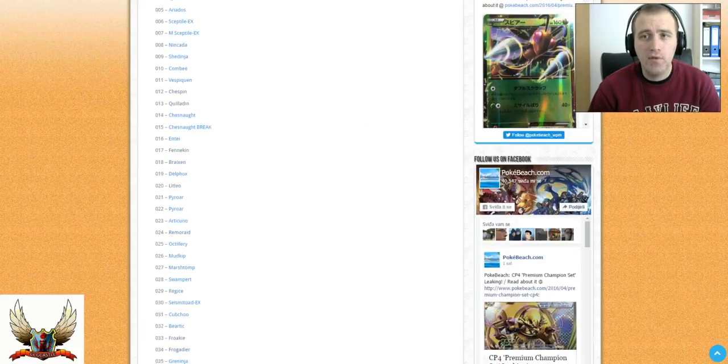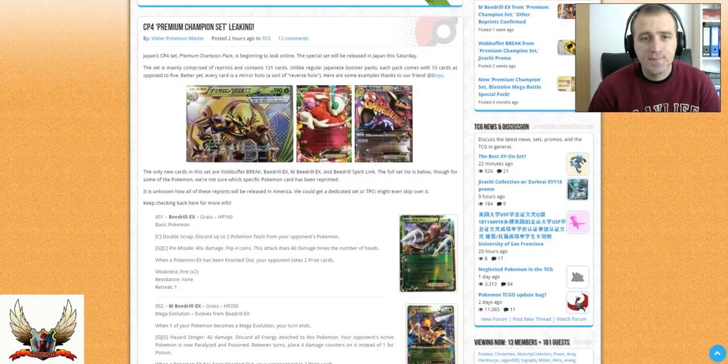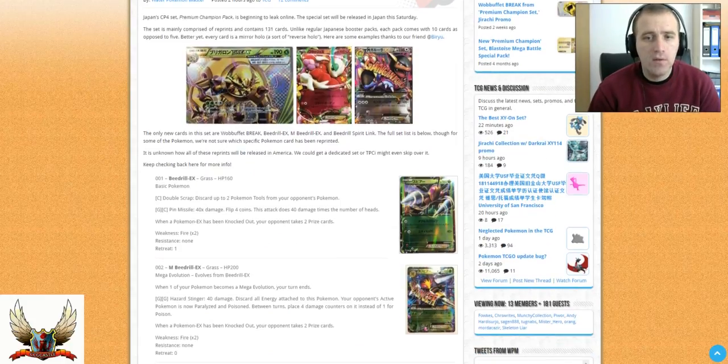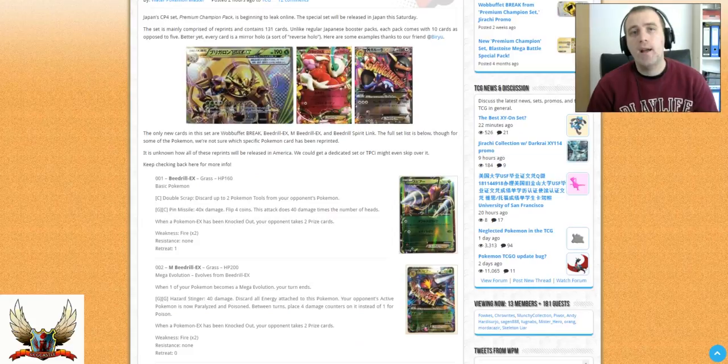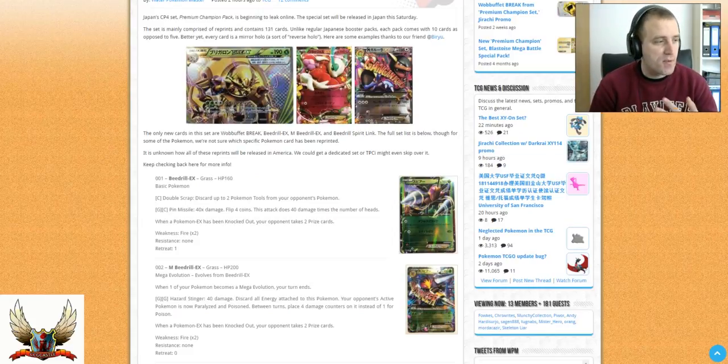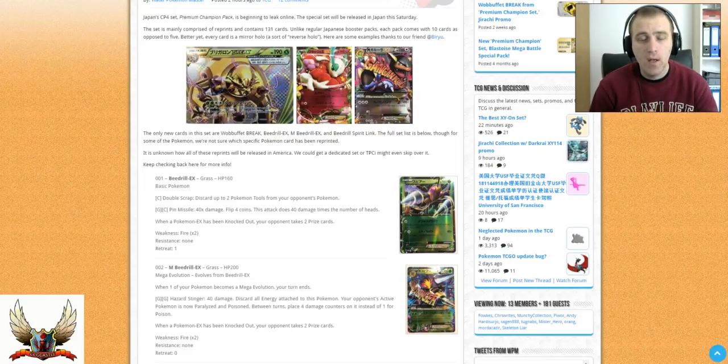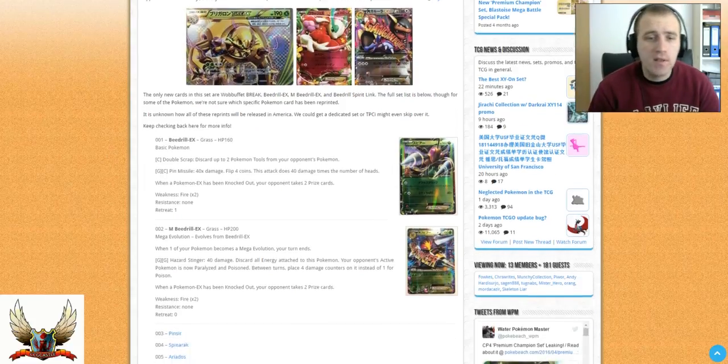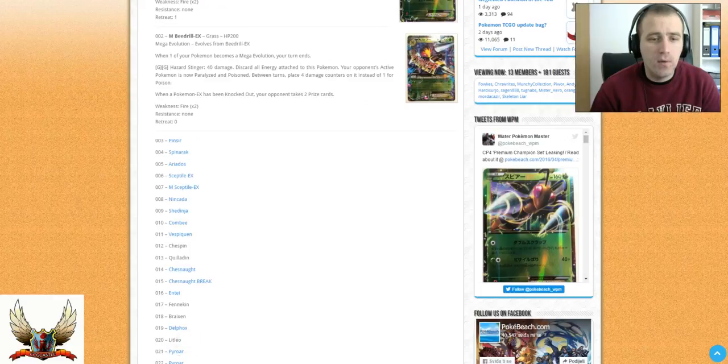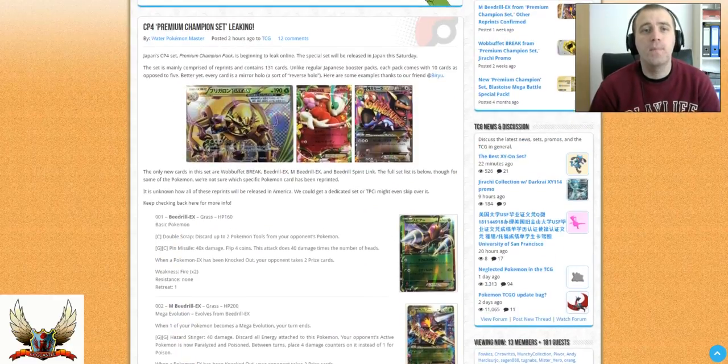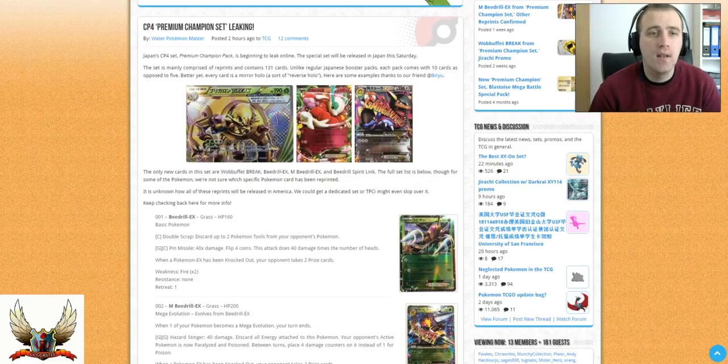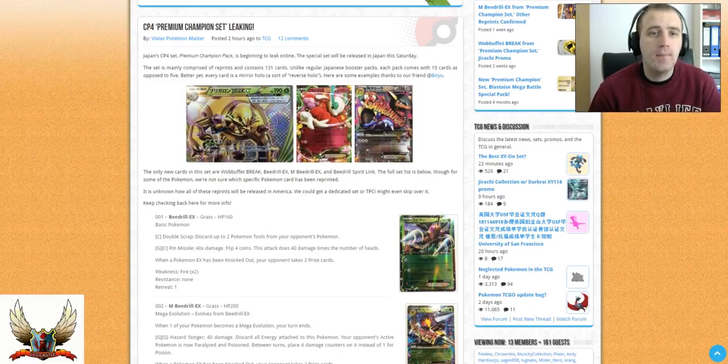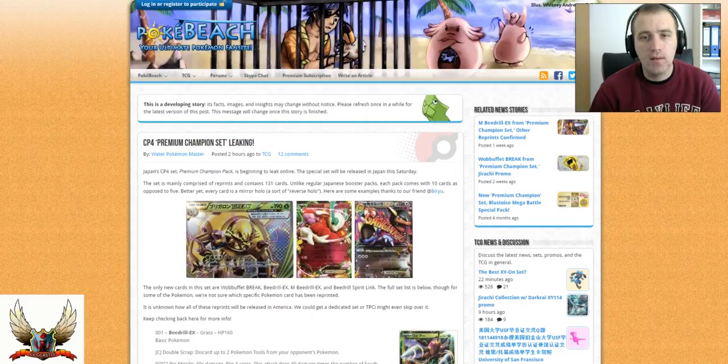That was 131 cards that will be reprinted. Four of these will not be, they will be the new. So we have the new Wobbuffet Break, Beedrill, Mega Beedrill, and Beedrill Spirit Link. So only four cards that will not be reprinted with the latest set. Some of these cards that are not bolded would probably might be, some other cards will not be maybe reprinted. But who knows. That's definitely the Premium Champion Pack for the Card League that we have on the Pokemon News on the front page of PokeBeach.